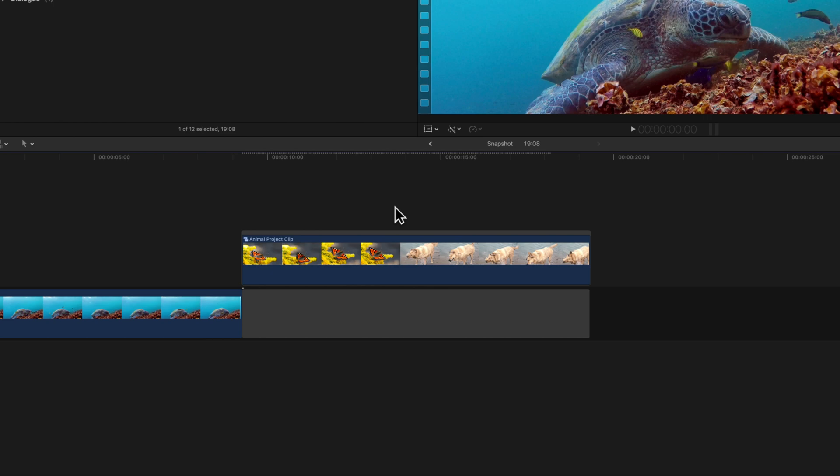When you're working with projects that contain compound clips, you may want to duplicate your project as a snapshot so you won't make any accidental changes.